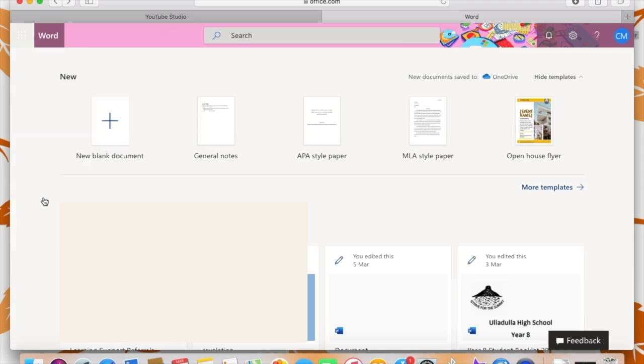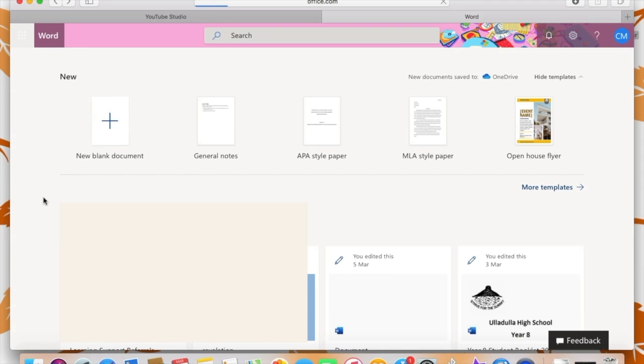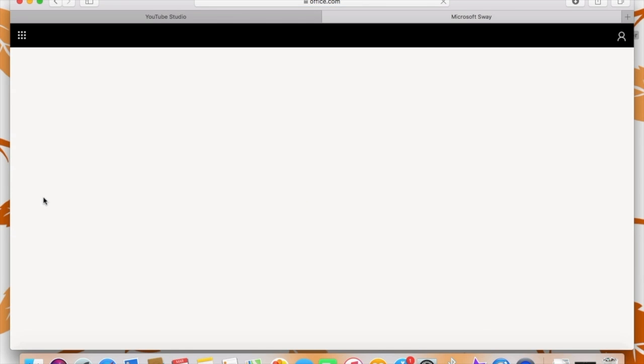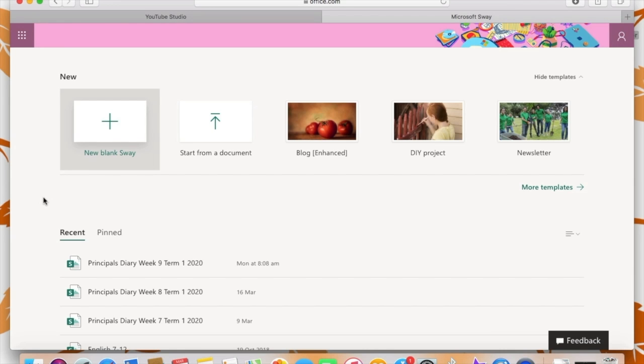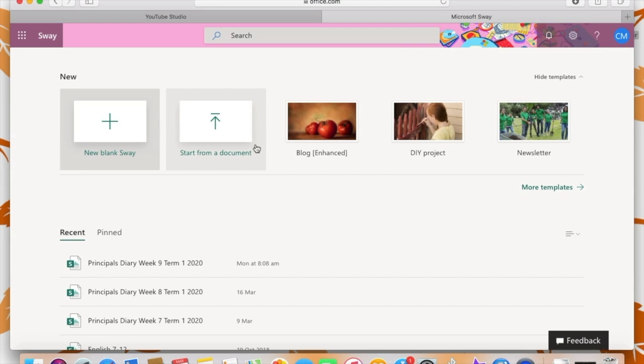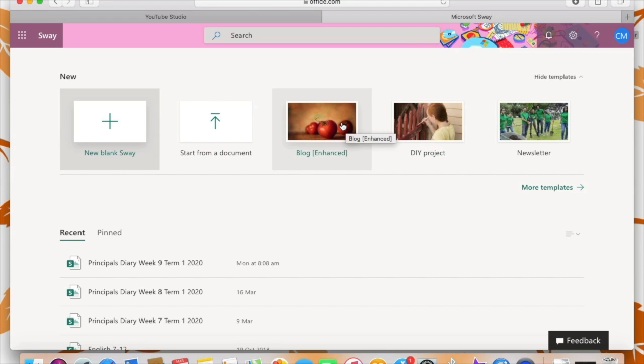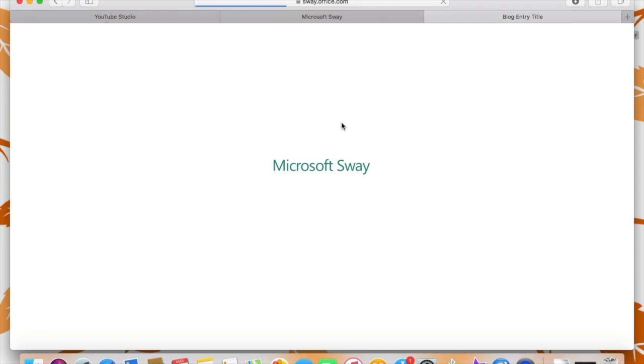So the final feature that I want to show you guys using Microsoft 365 is Sway. So very similar to Google Sites, Sway is Microsoft's easy website design. So you can see that there are different templates that you can use for that, which also happens with sites.